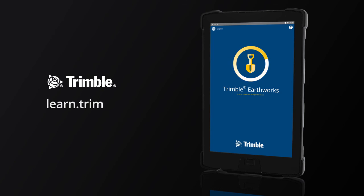Go to learn.trimble.com for additional Trimble Earthworks tutorials and learning modules.